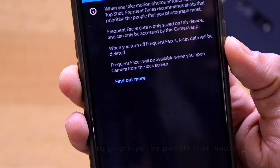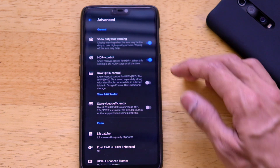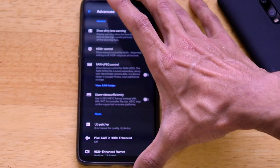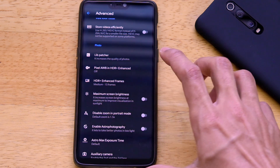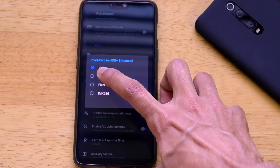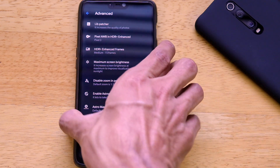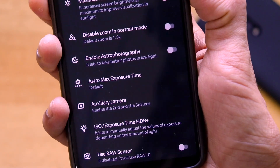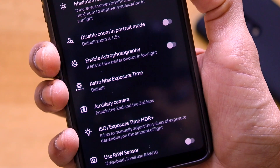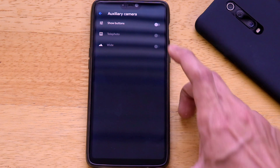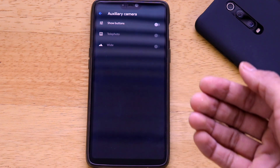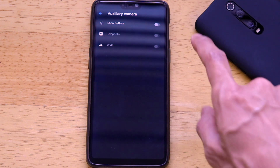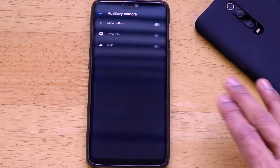In Advanced mode, turn on 'Show Dirty Lens Warning' and 'HDR Control.' There is also a Raw plus JPEG control option. For 'Pixel White Balance in HDR Plus Enhanced,' set it to Pixel 3. Enable Astrophotography — an important mode for amazing sky shots in Night Sight, originally a Pixel 4 feature. For the Auxiliary Camera options to enable a second and third camera, I recommend turning these off on the OnePlus 6 since it only has two cameras — enabling them caused the app to crash and not reopen.